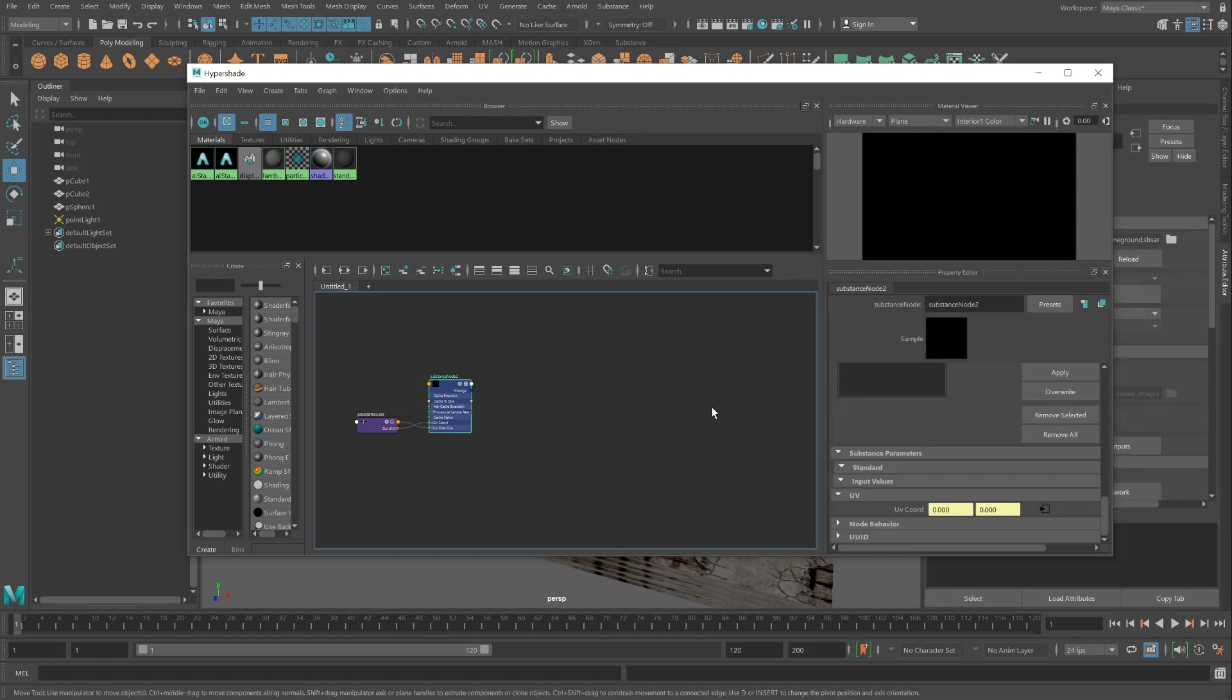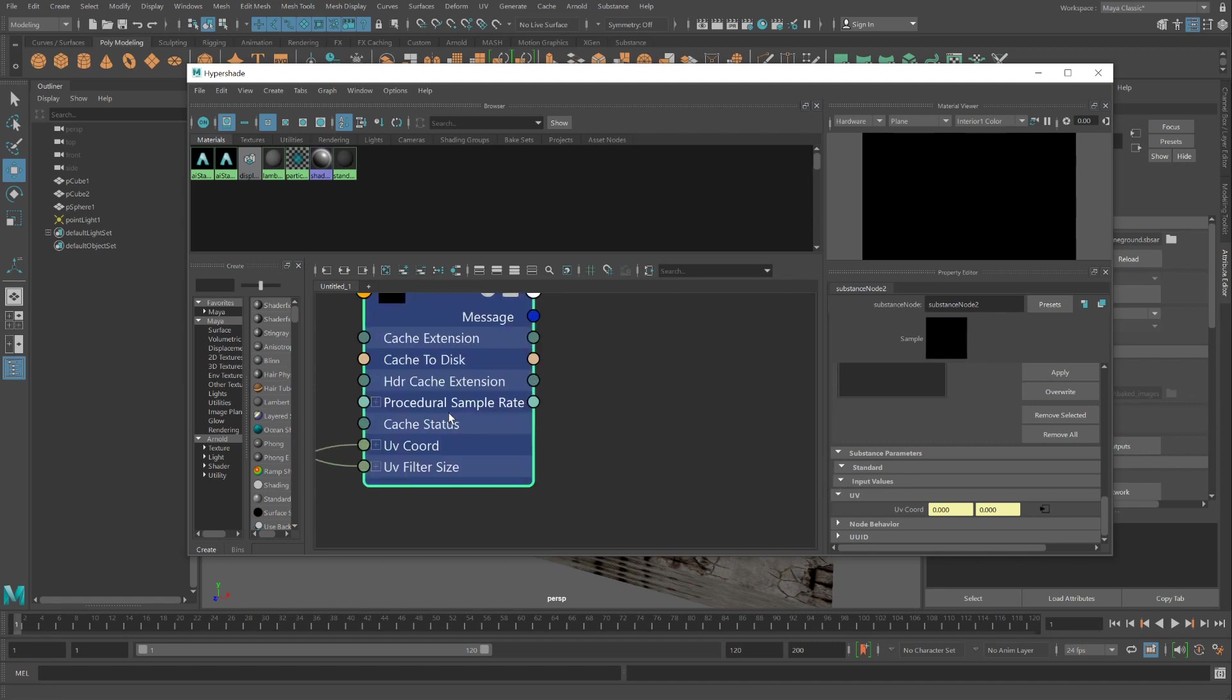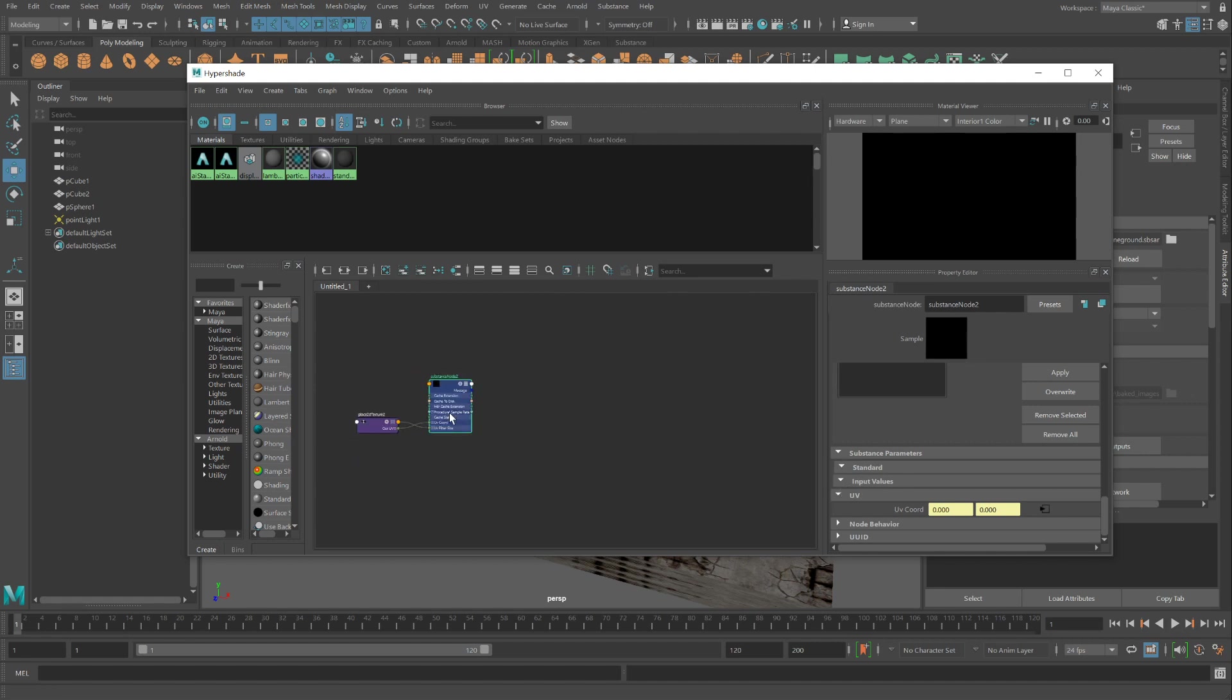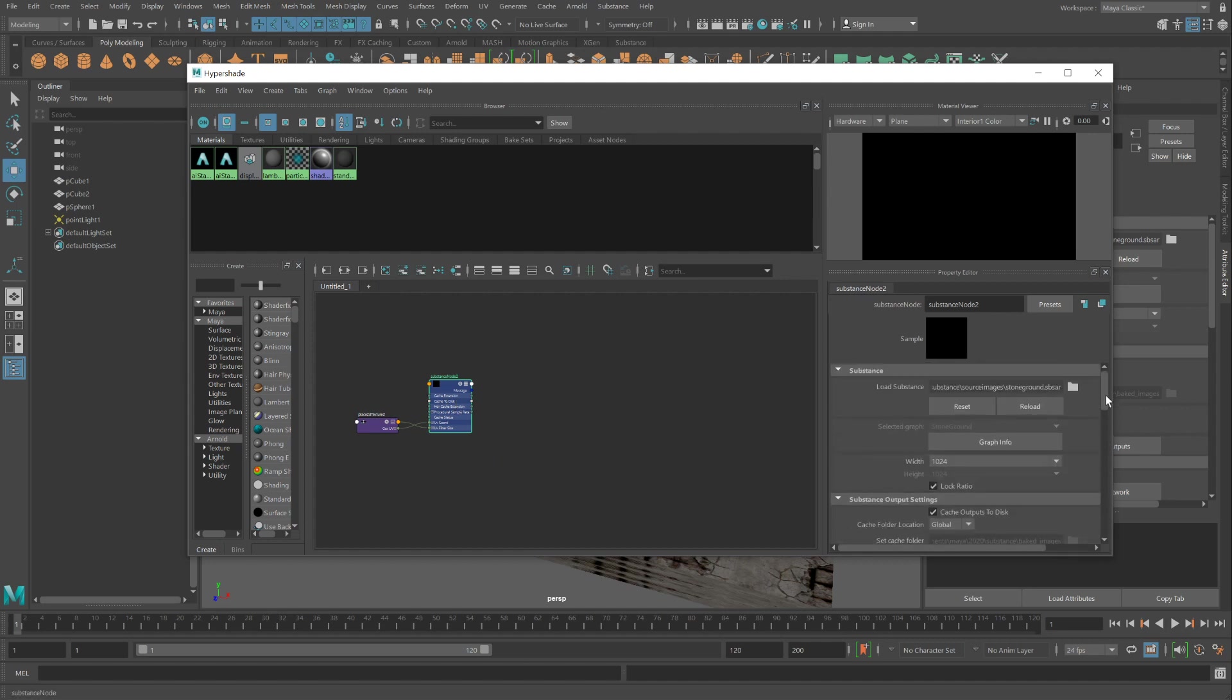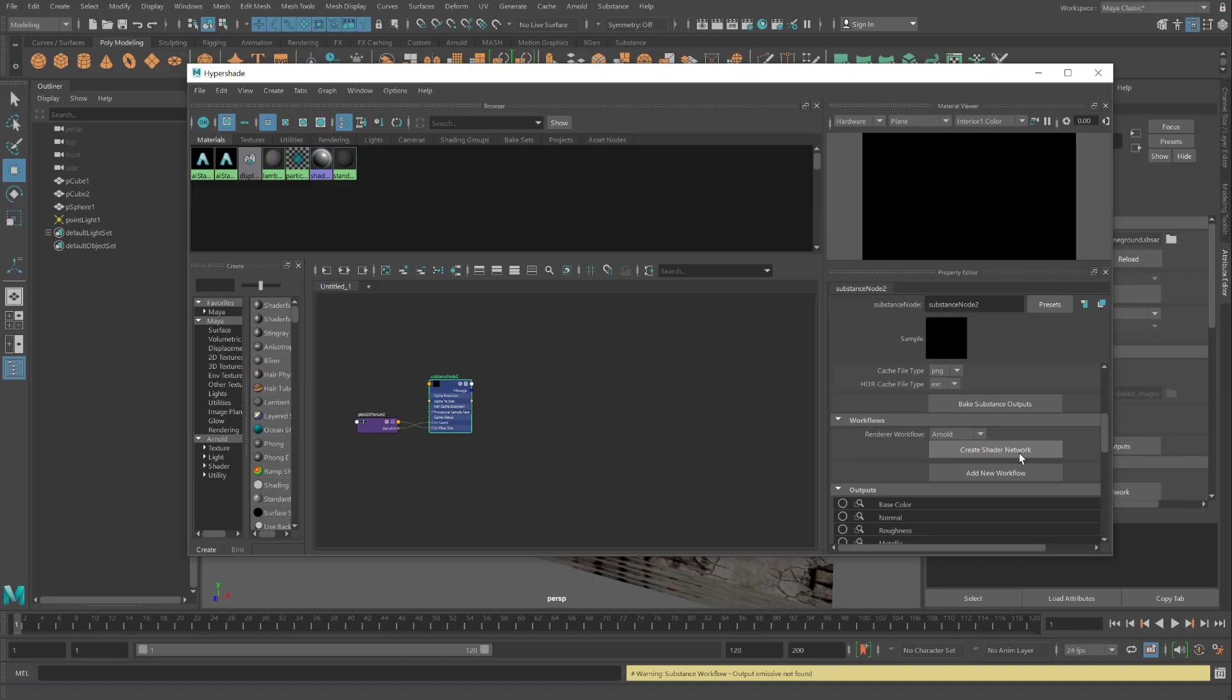Click off. Click back on to see if there's any other interesting parameters I can adjust. And this one doesn't have any parameters. So I'll just take whatever it gives me. Scrolling back on up. Going to workflows. Create shader network.